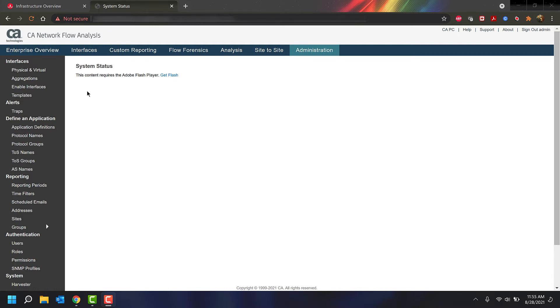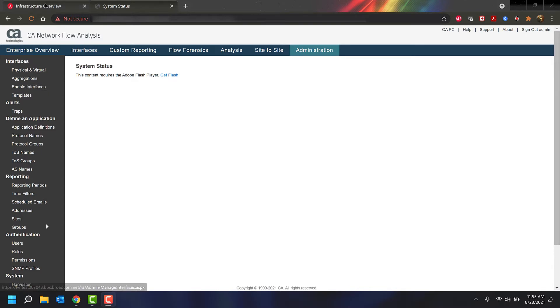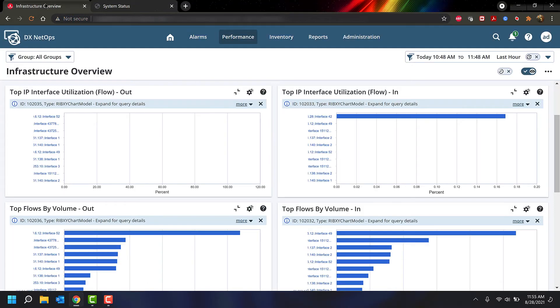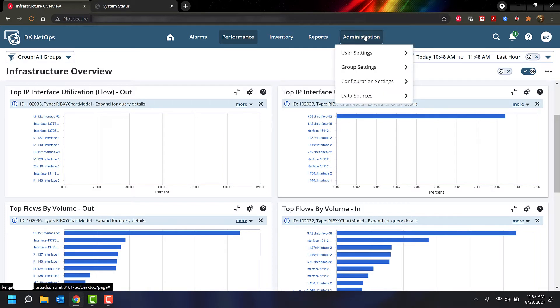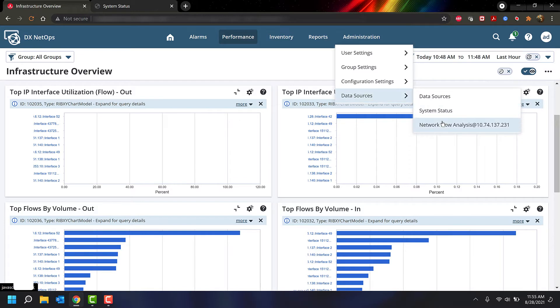So where you'd normally use the NFA website, now we're going to use the DX NetOps portal website. If you hover over Administration, then Data Sources, and then click on the Network Flow Analysis Data Source, it'll bring you to the Manage Monitoring page.